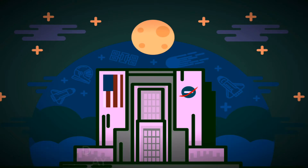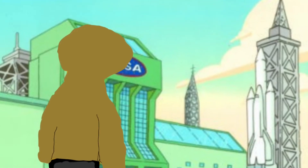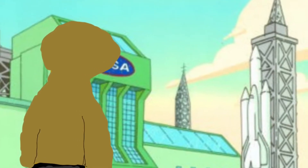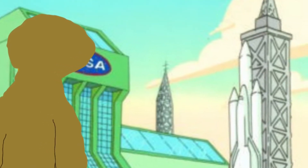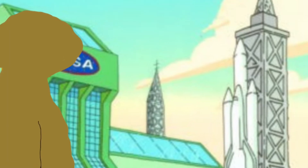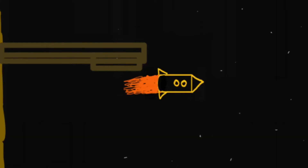The next day, Brian and his crew got to the launch facility, hopped in their rocket, and took off into space.